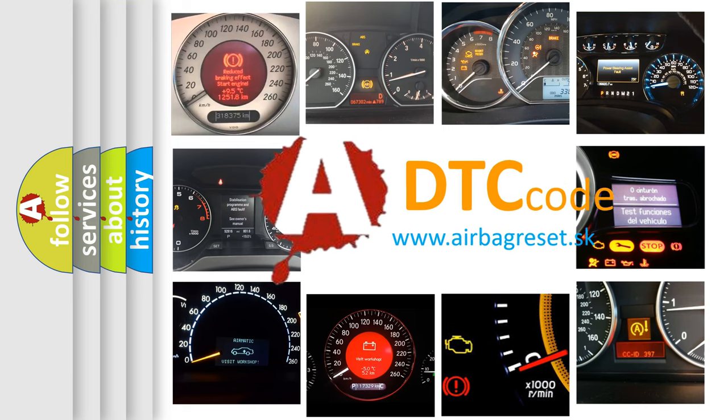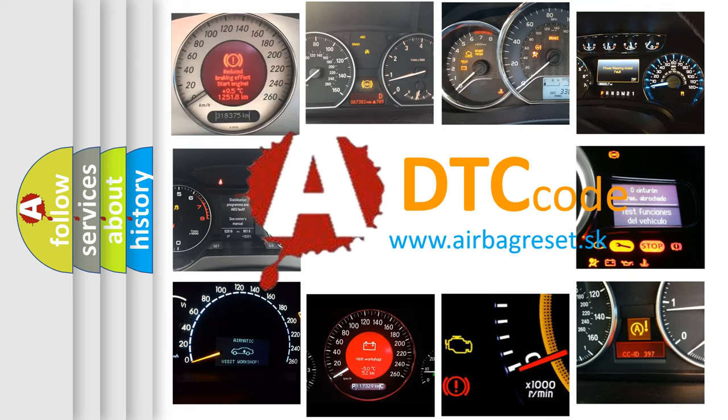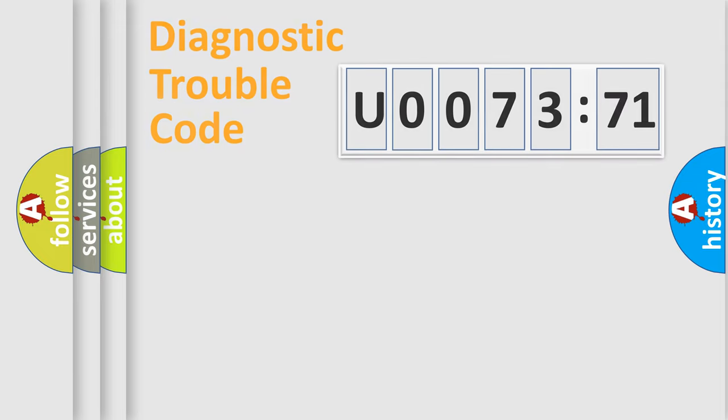What does U007371 mean, or how to correct this fault? Today we will find answers to these questions together. Let's do this.